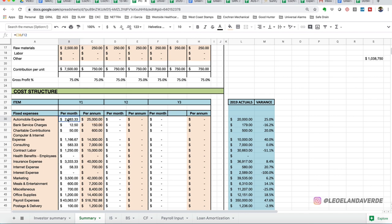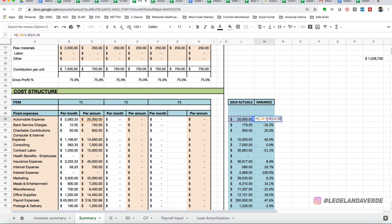And what this does, this Y cell, which is not an input cell, calculates what that would be per month. So at $25,000 a year, we're incurring at $2,083.33 average expenditure per month, which is 25% higher than it was last year. So we're budgeting an increase. We expect more driving to happen, more gas.